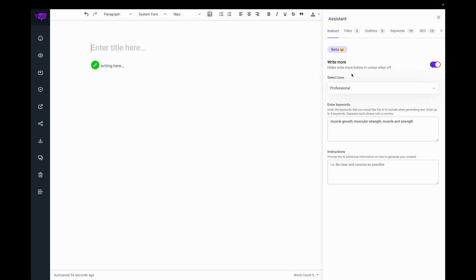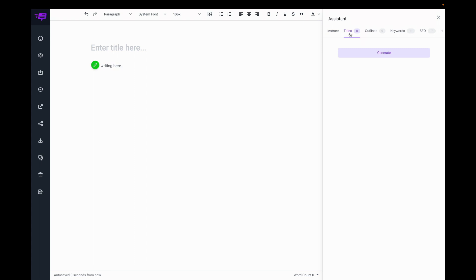First, I need to make sure that my Write More button is on, so I can click the Write More switch to turn it on and off. Select my tone, enter the keywords I want the AI to include in the things that it writes, and then I'll start off with creating a title.